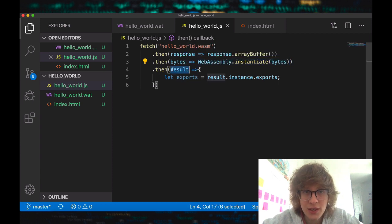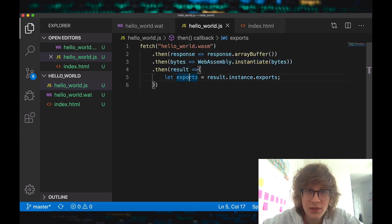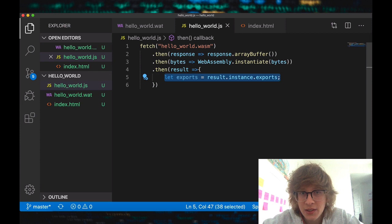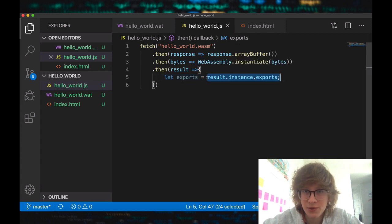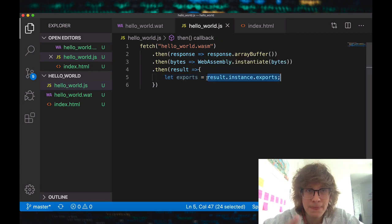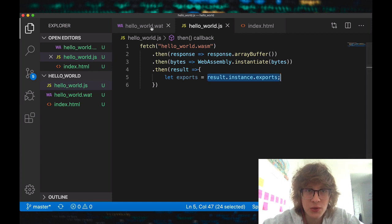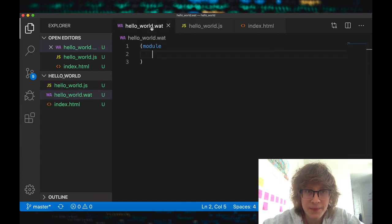So now we have our result, and in here I'm just grabbing exports because I don't want to write result.instance.exports every single time. Let's go into WAT now.